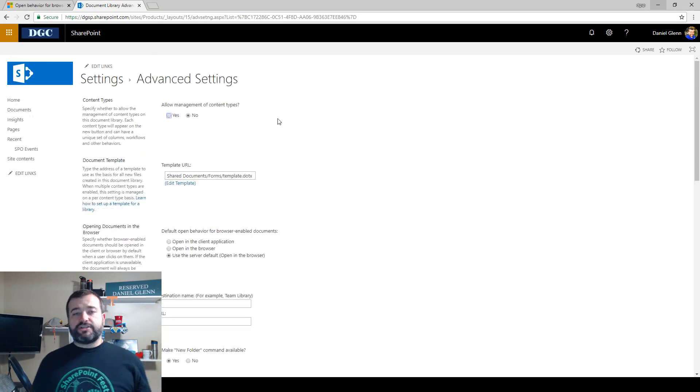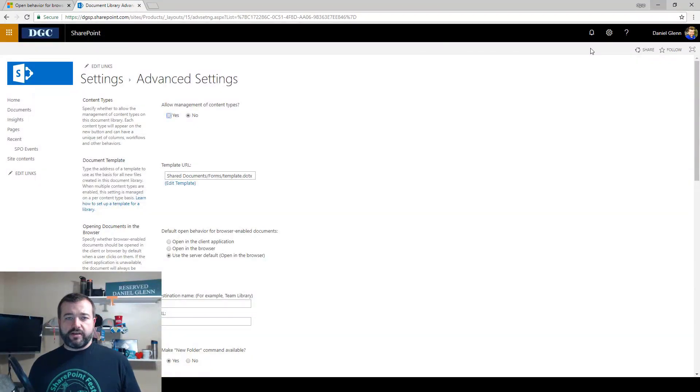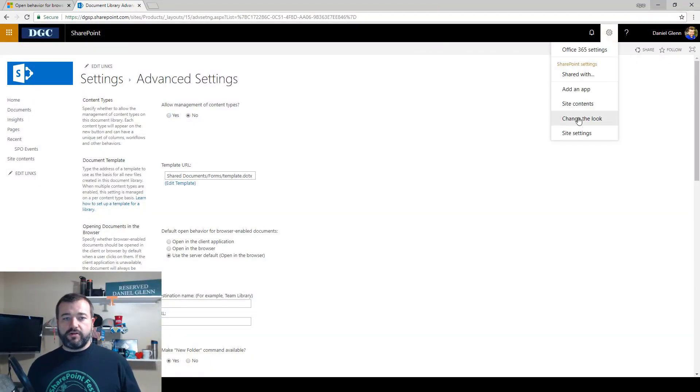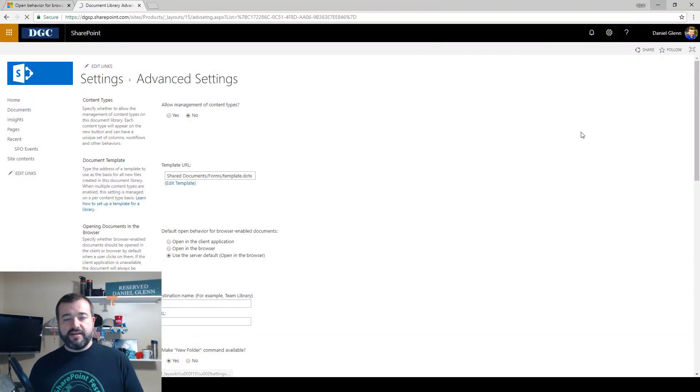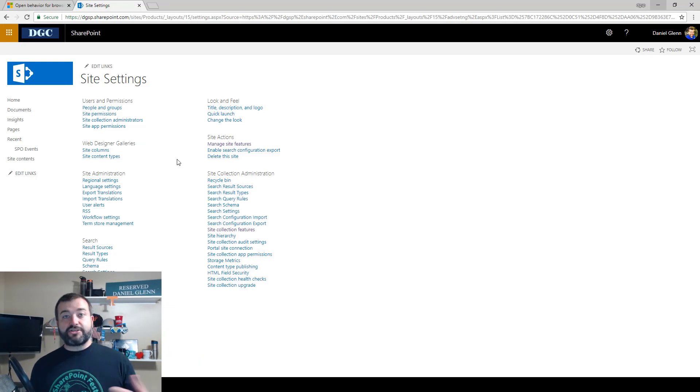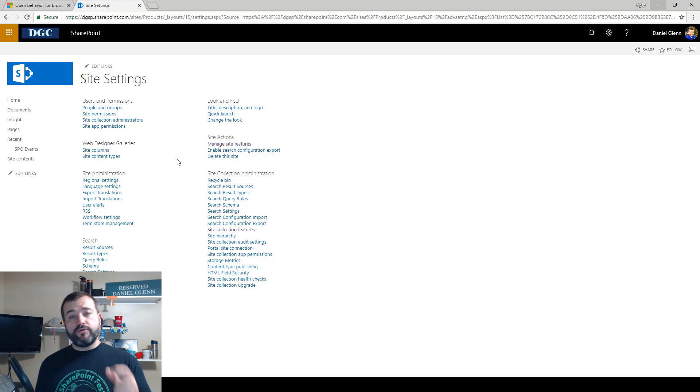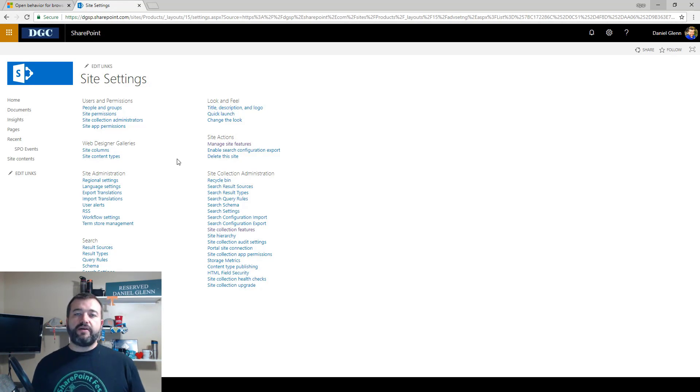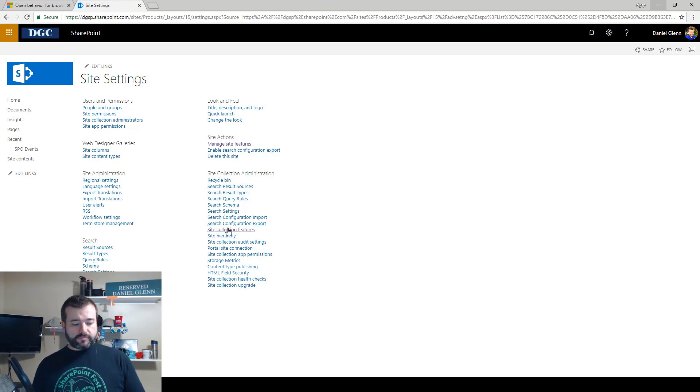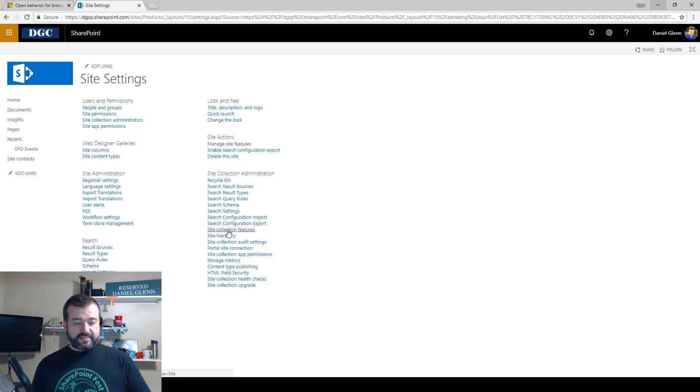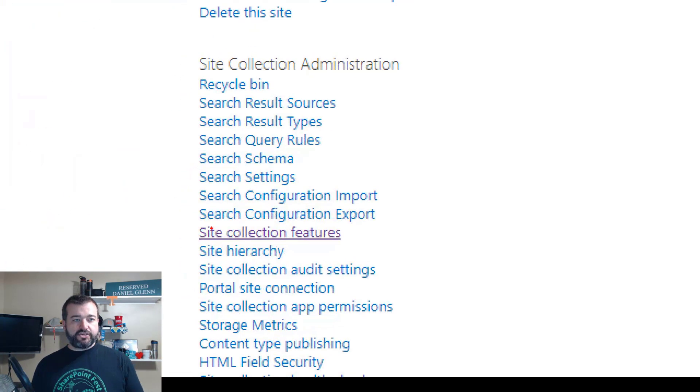Now how do we set that site-wide, site collection-wide? Well, we go to the site collection settings, and I'm going to do that in the site settings. This is actually the root for your site collection. If you're not on the root of your site collection, then you need to be on that root site, and under the site collection administration column.